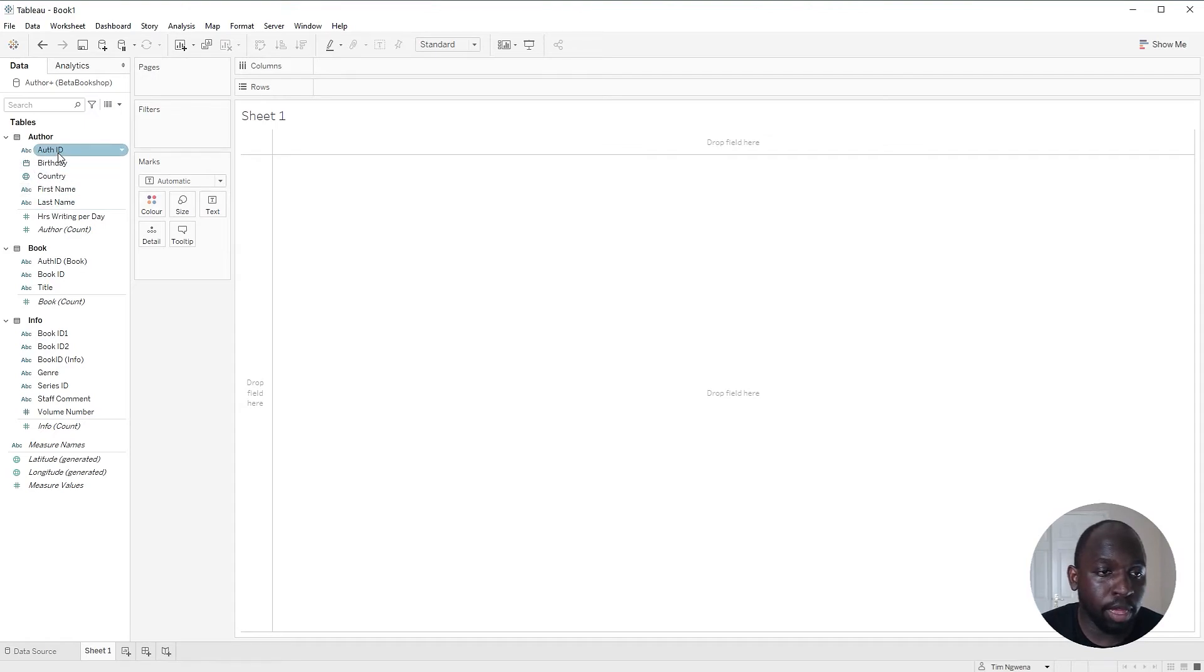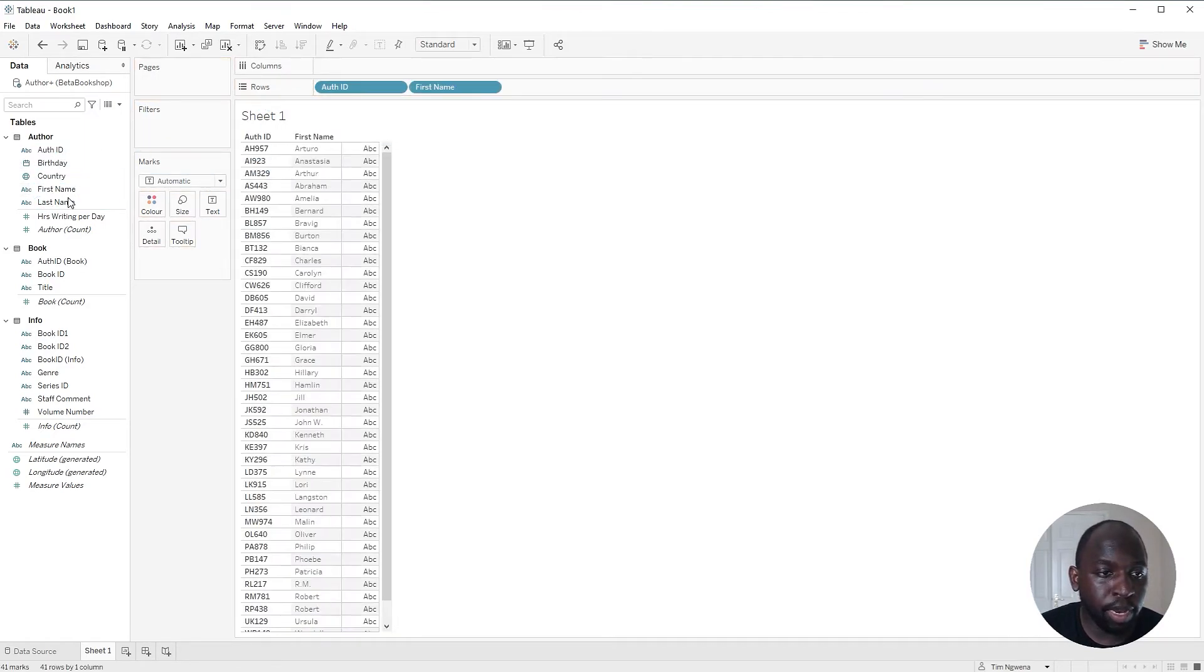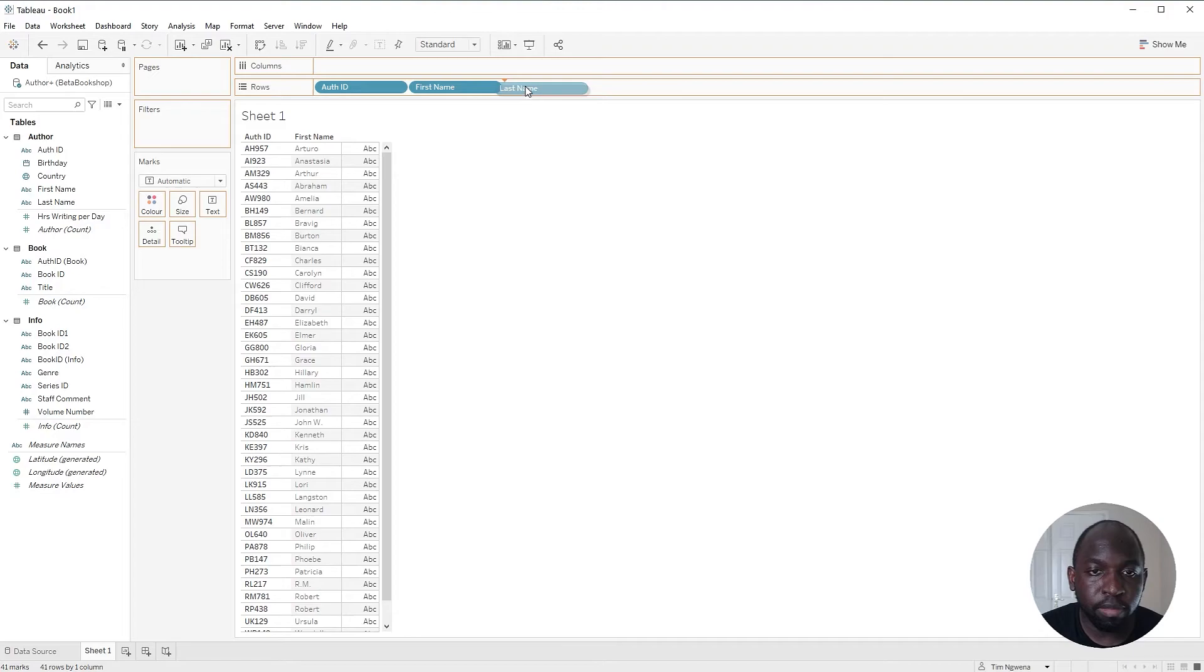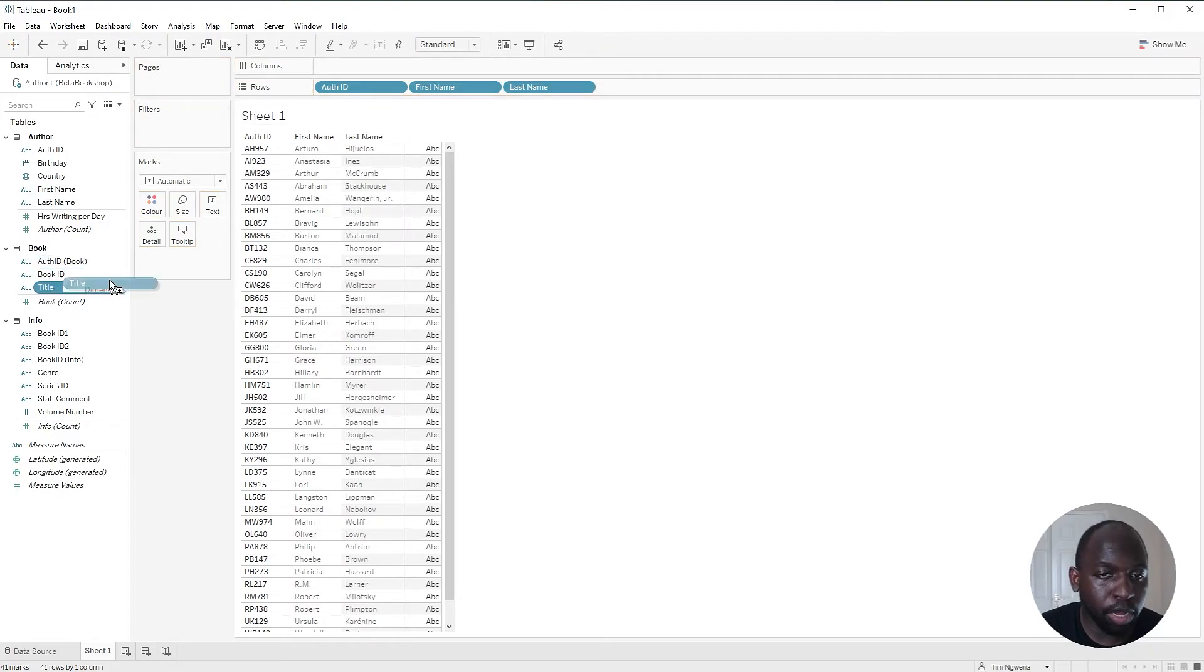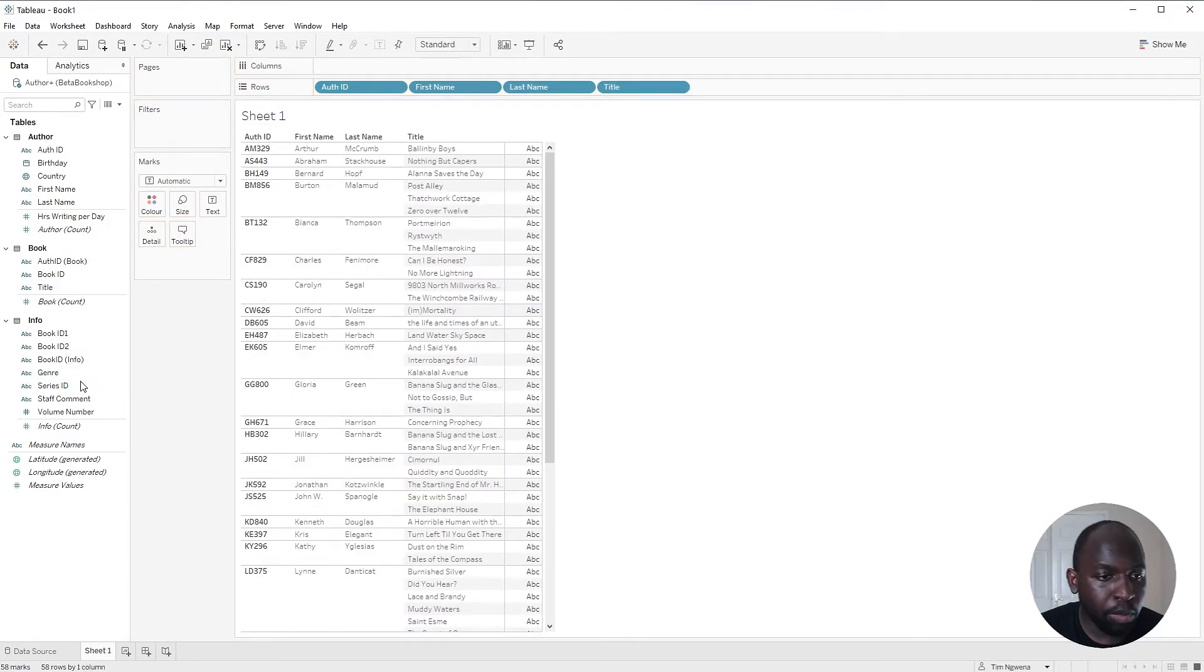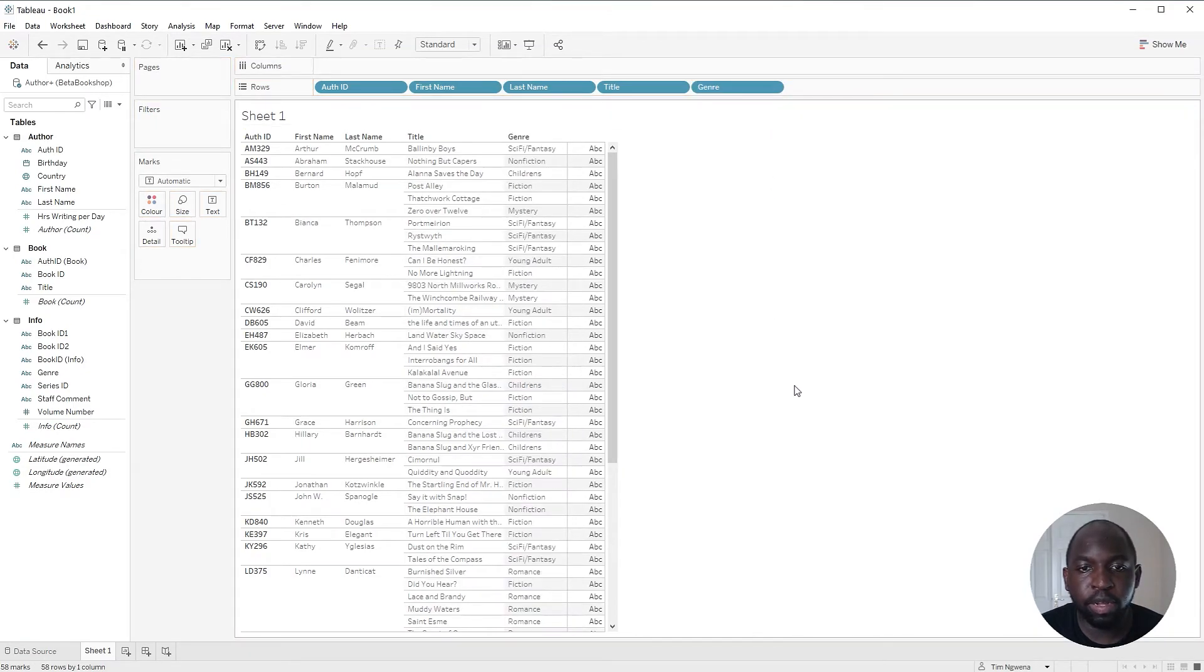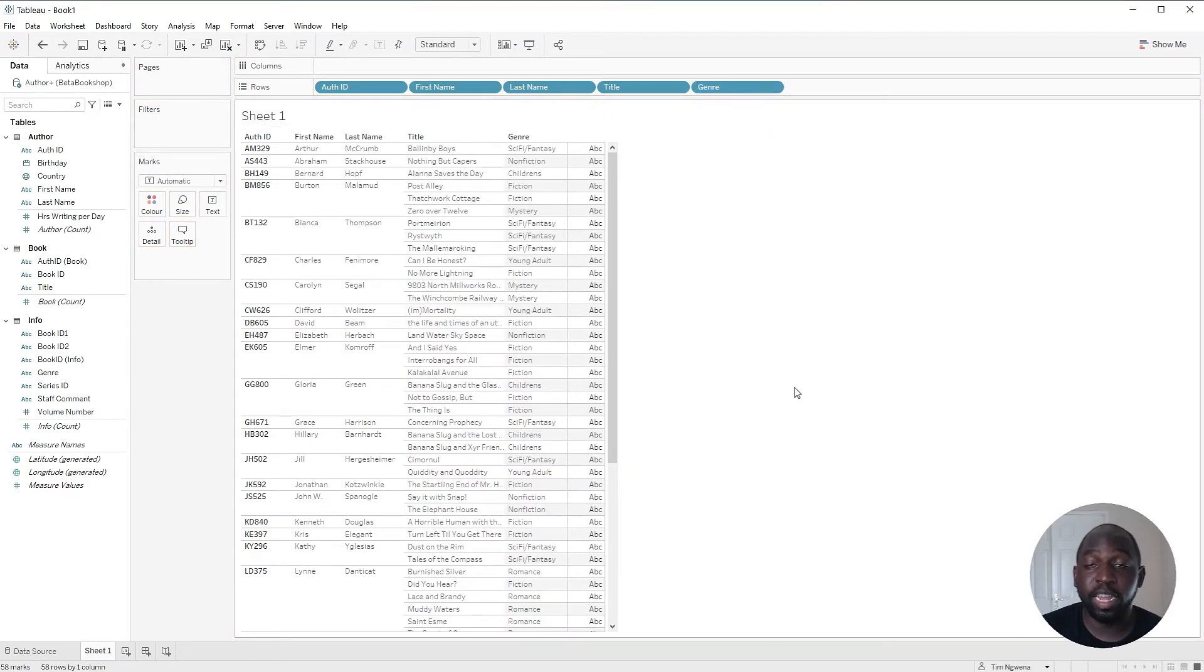I can grab an author, grab their first name and last name, then grab a book. Let's grab the title and we can get the information about that book and Tableau's pulling all of that information dynamically together. And that's pretty much it.